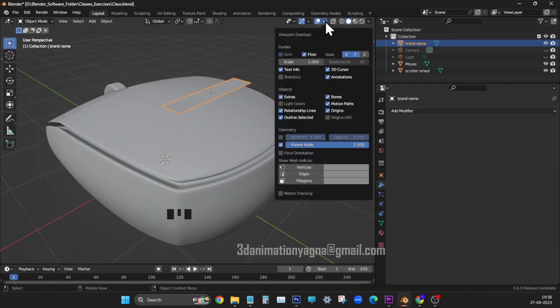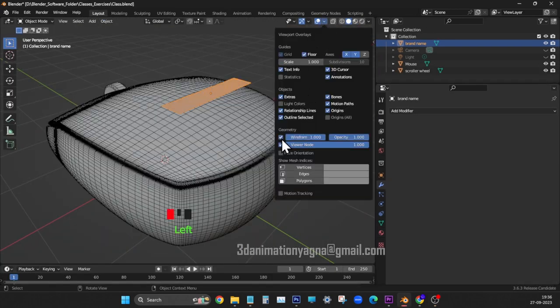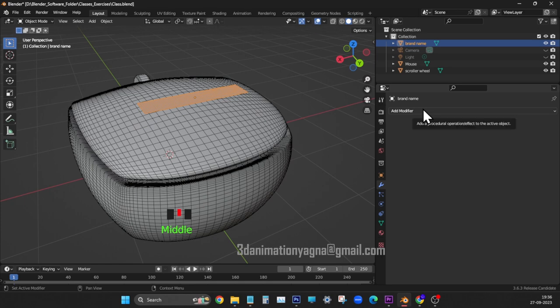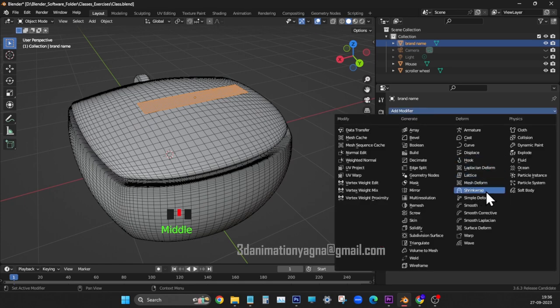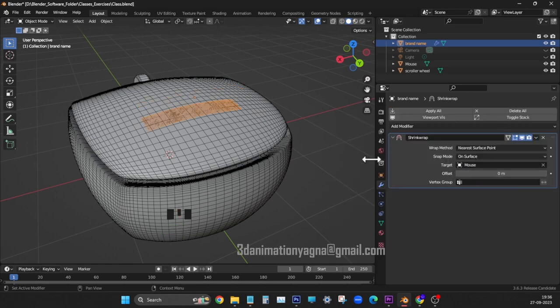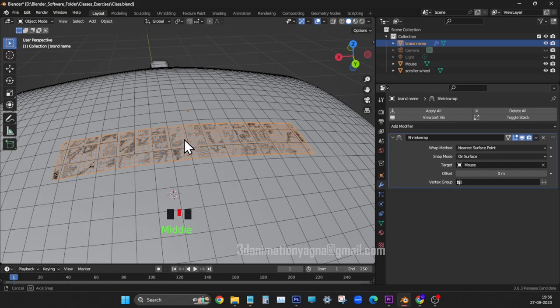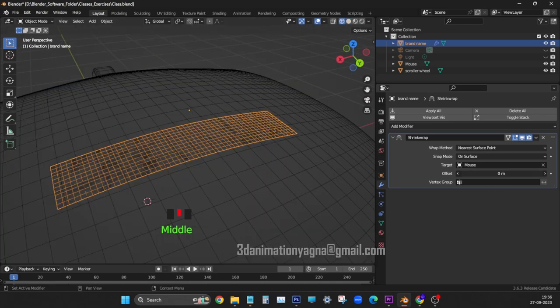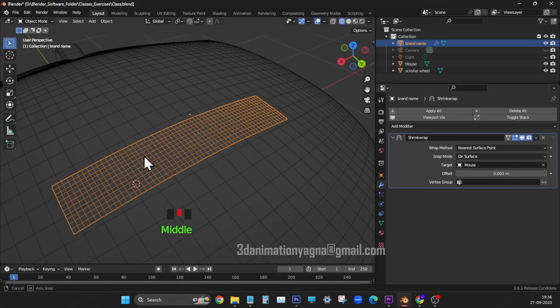Switch on wireframe under overlays. Go to modifiers. Apply shrink wrap. Refer mouse mesh in the field. Now let's remove this mesh intersection. Increasing the offset removes intersection.